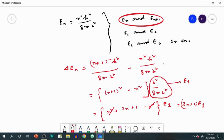This is the important relationship, equation number 9: ΔE_n = (2n+1)E_1. Now substituting different values of n, for n=1 the energy difference between E_1 and E_2 is ΔE_1 = (2×1+1)E_1 = 3E_1.